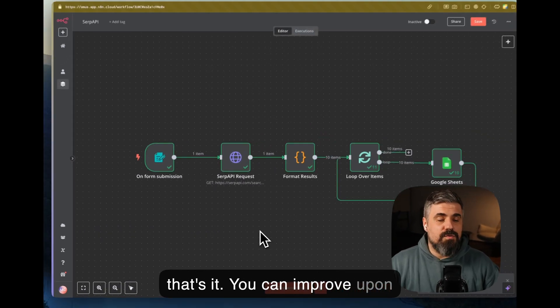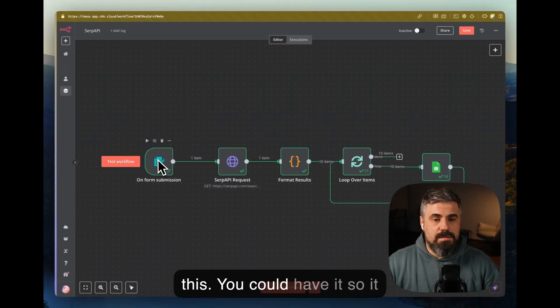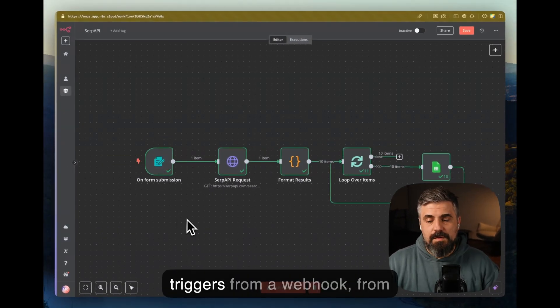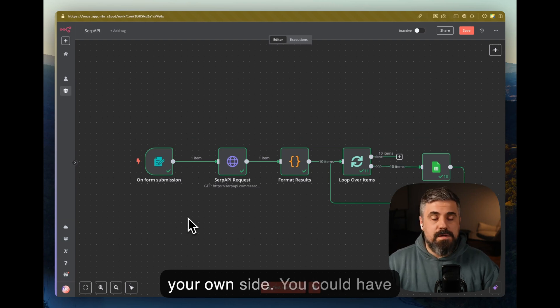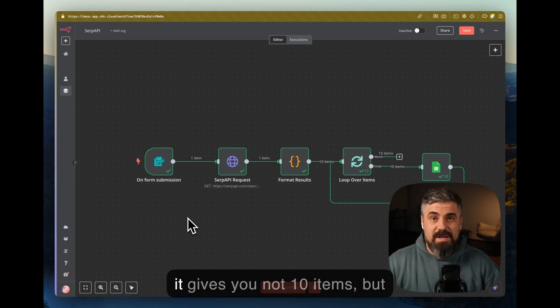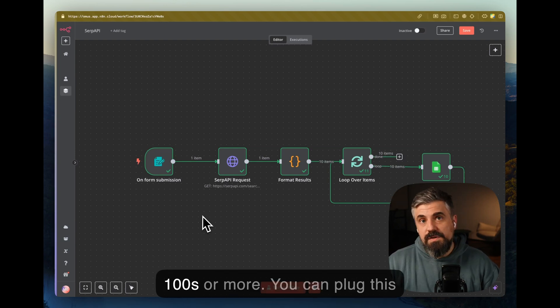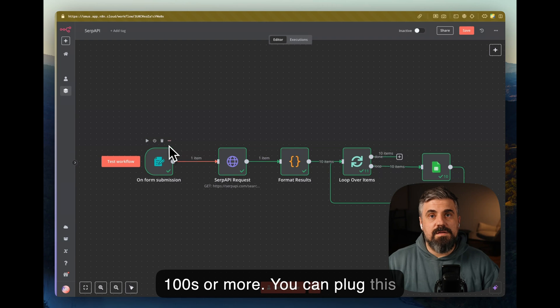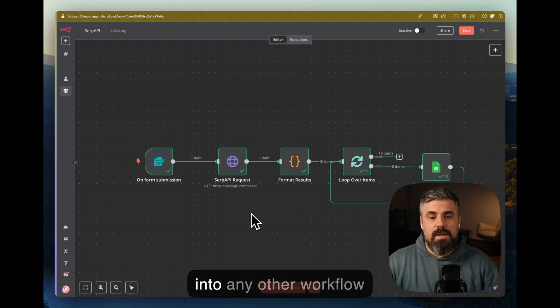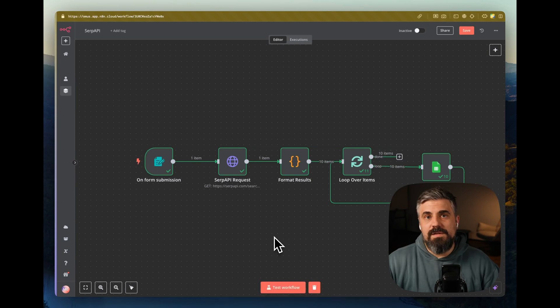And that's it. You can improve upon this. You could have it so it triggers from a webhook from your own site. You could have it so that it gives you not 10 items but 100 or more. You can plug this into any other workflow and use this to get information on LinkedIn profiles.